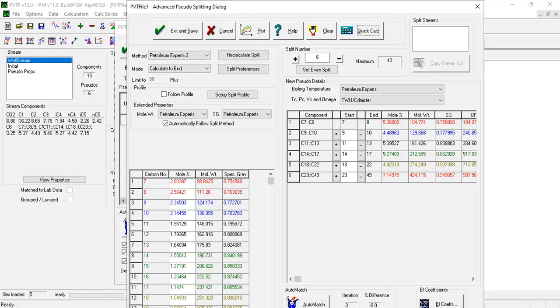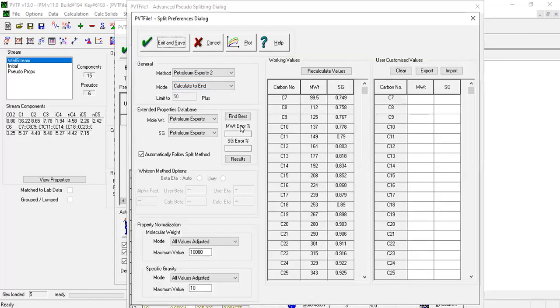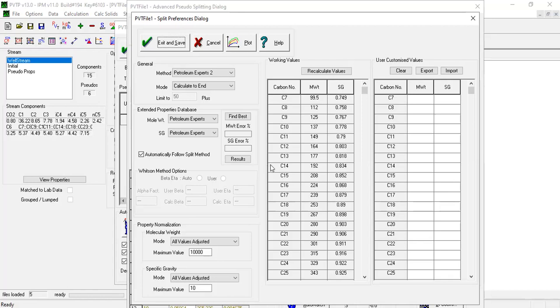To check the degree of normalization applied, the normalization first needs to be disabled in the pseudo splitting screen. Press split preferences and select the no values adjusted mode for molecular weight and specific gravity normalization.